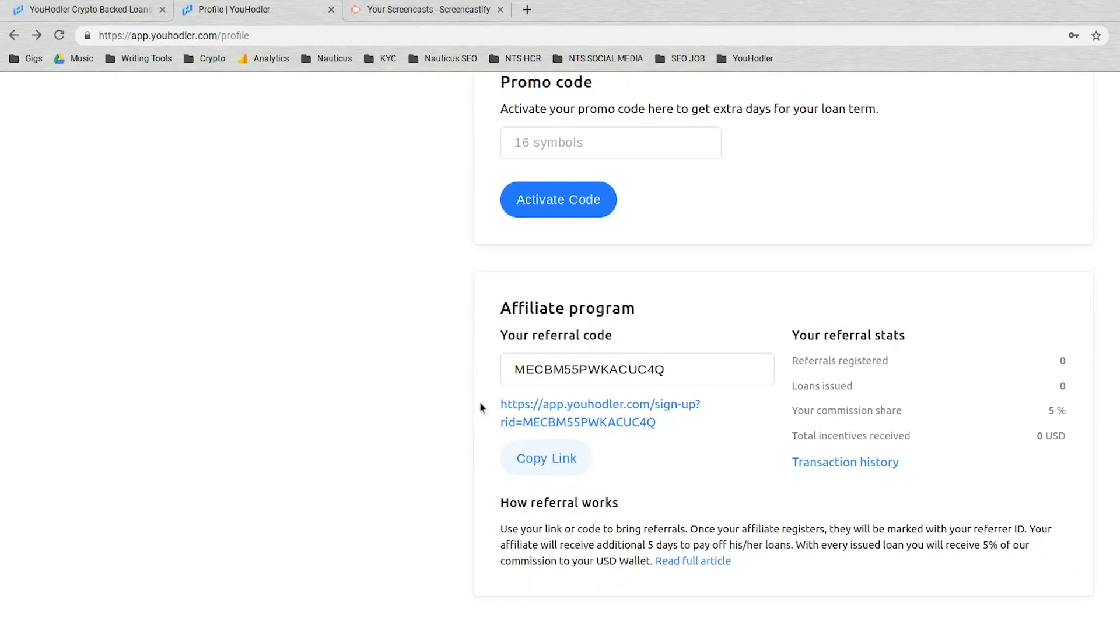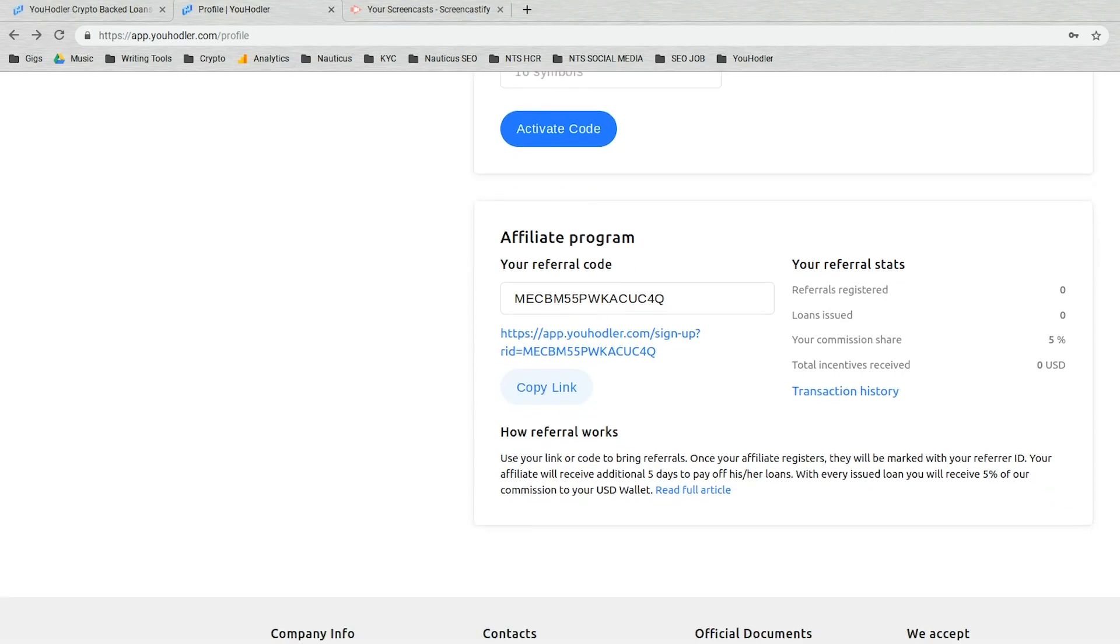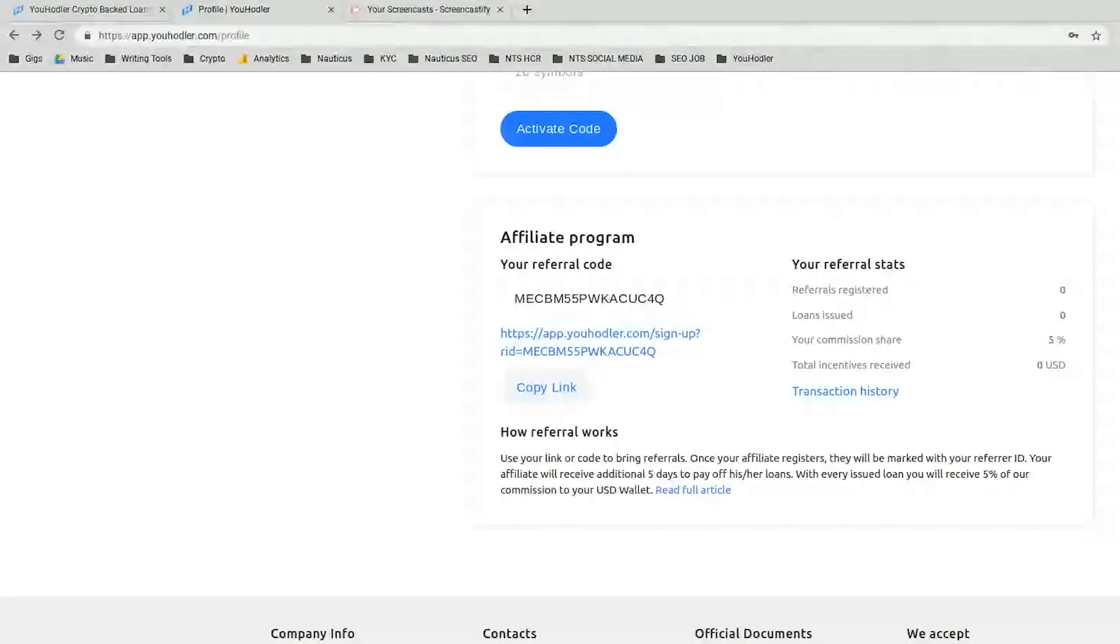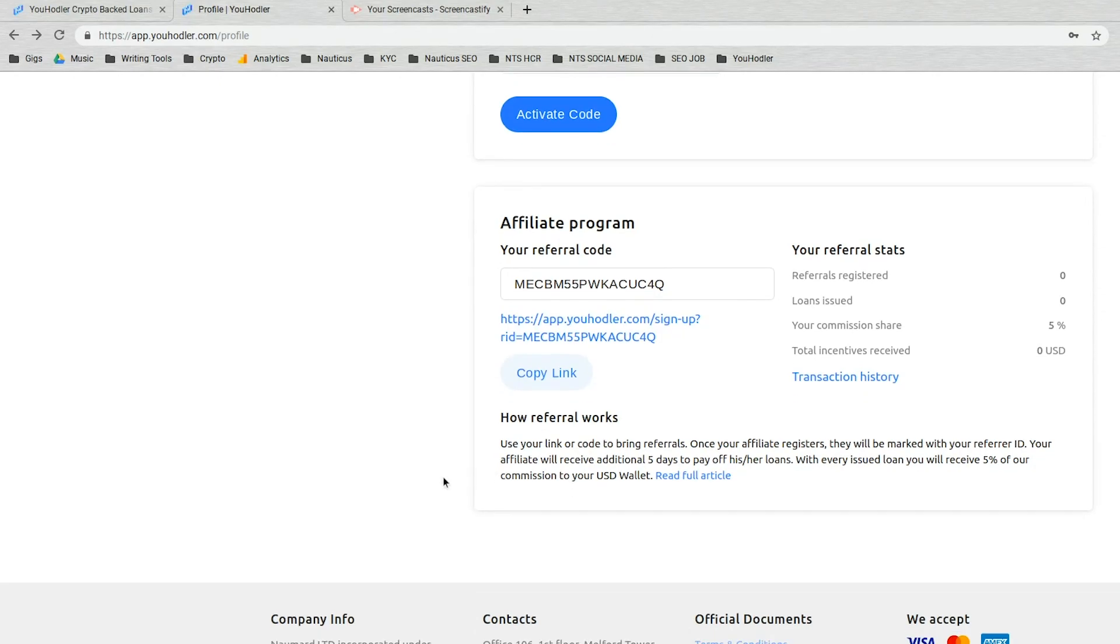And then this is our affiliate program, which may or may not be attractive to you, but let's go over it and see what you think. So as you'll see, there's a referral code here and a link. You can use this link or code to bring in referrals of your choice. Let's say your mom. Once your mother registers, they'll be marked with a unique referrer ID. And then your mom will receive additional five days to pay off her loan. And with every issued loan, you will receive 5% of our commission to your USD wallet. There's a full article on that here, if you want more information. But it's a nice little way to get some spare cash if you referred, let's say 10 people, five people even. So consider that.